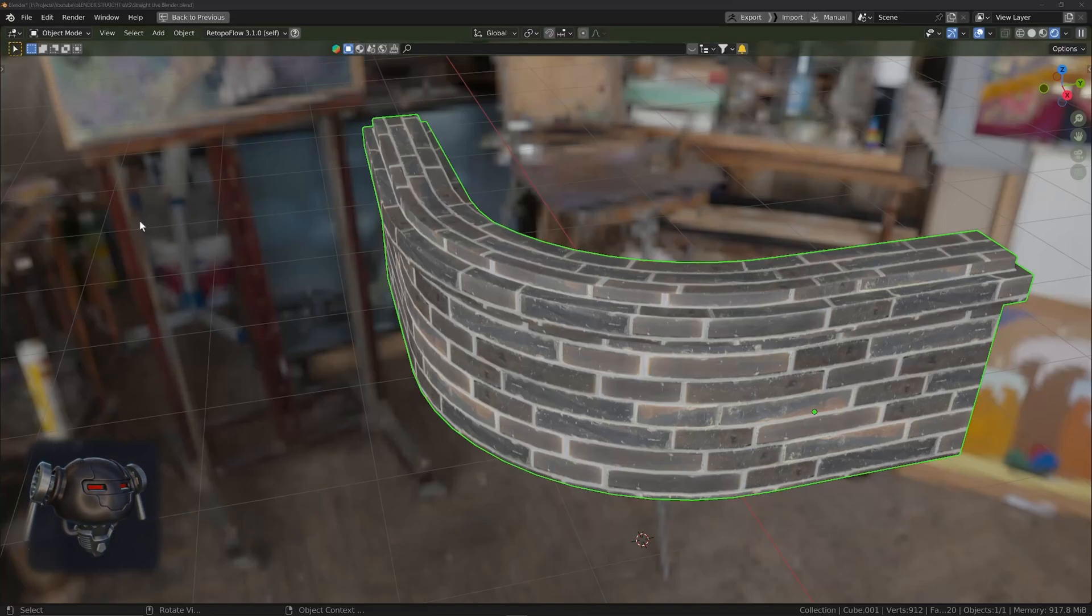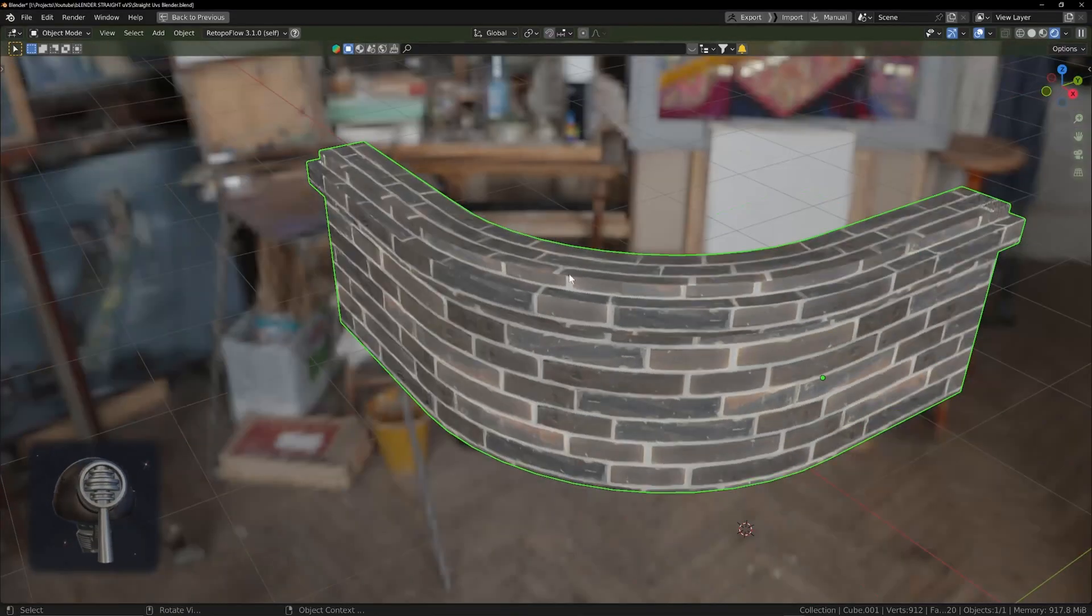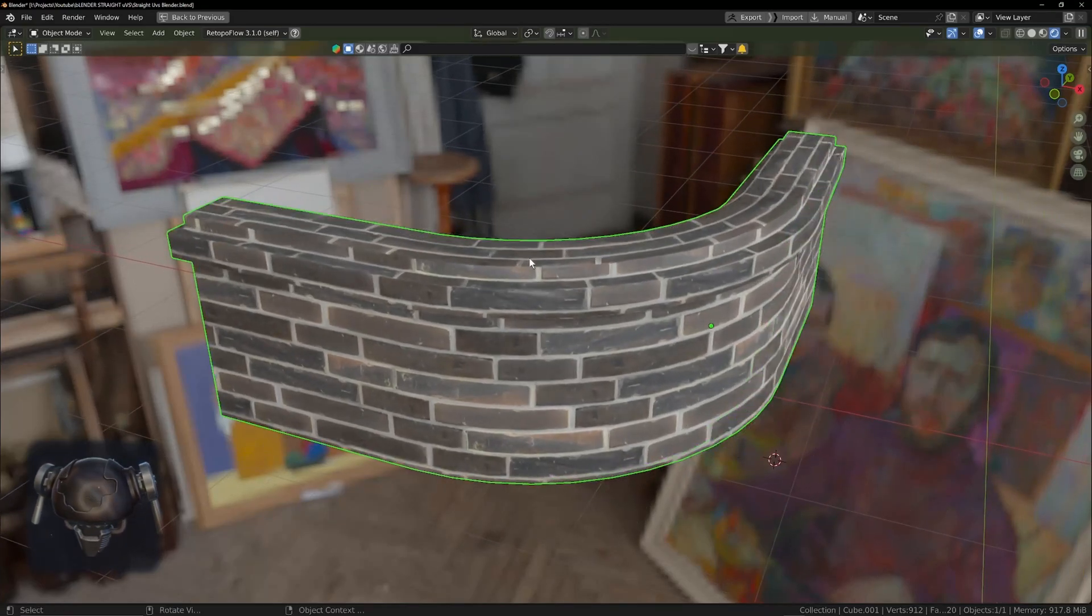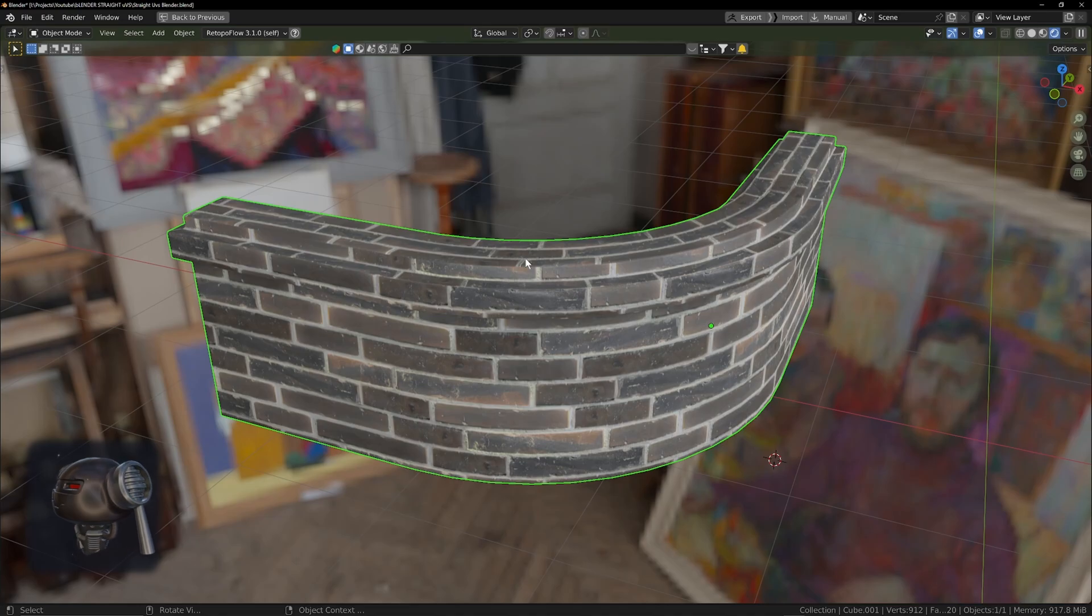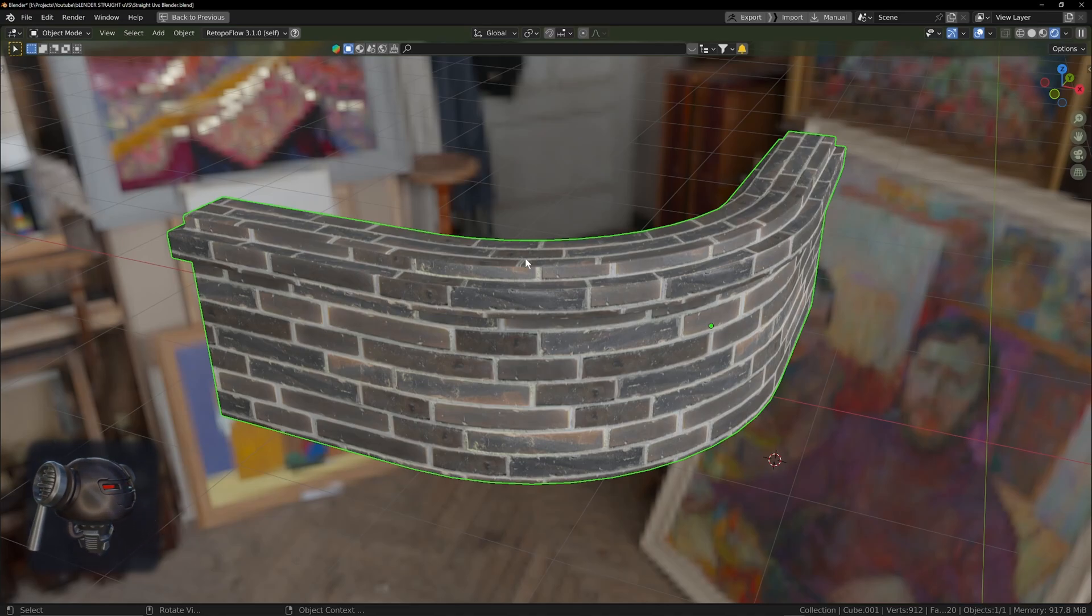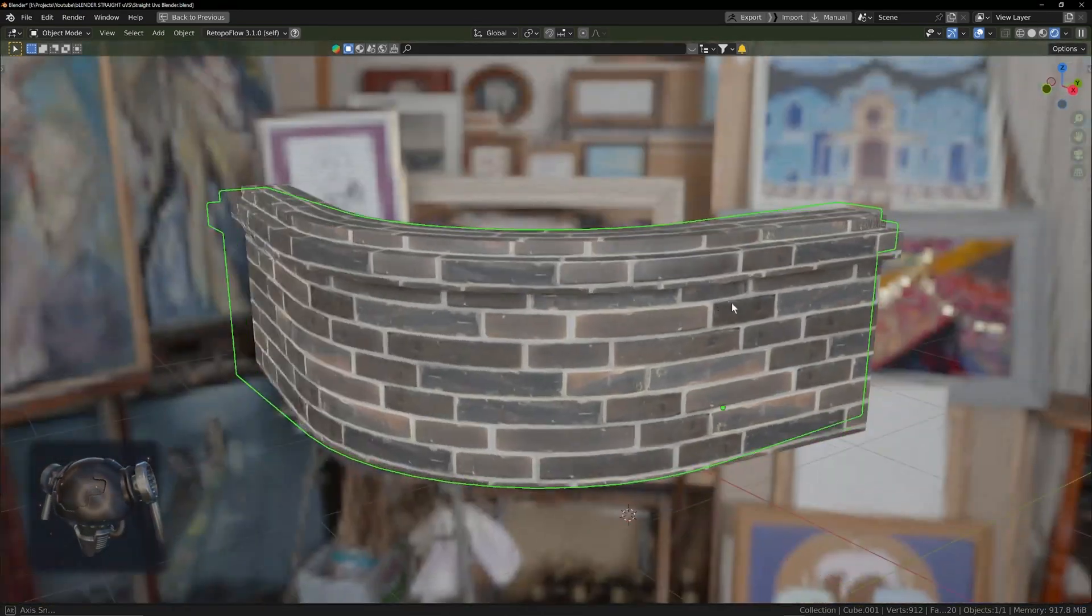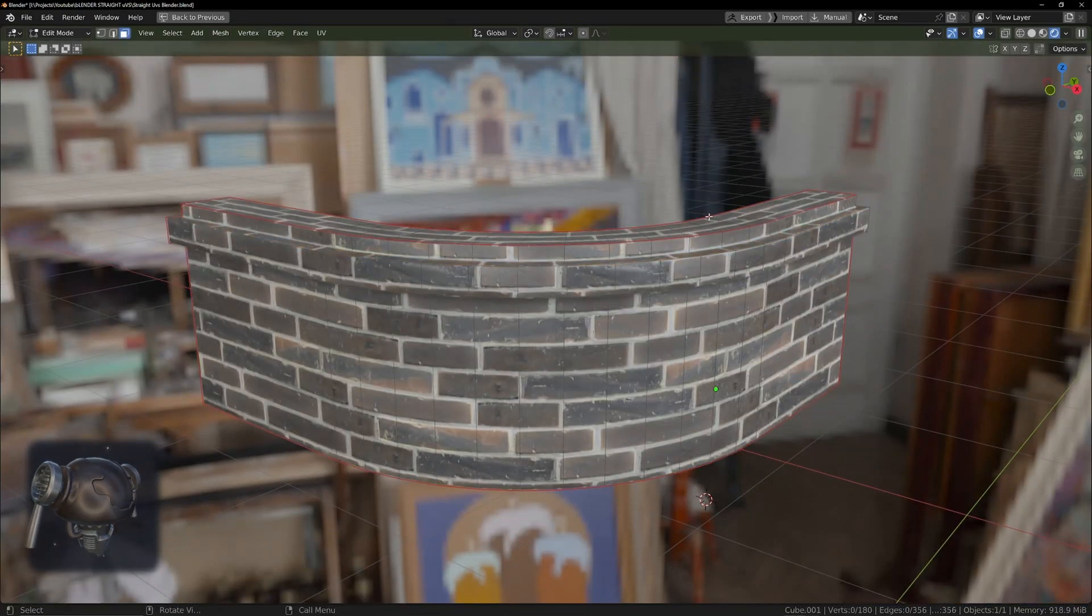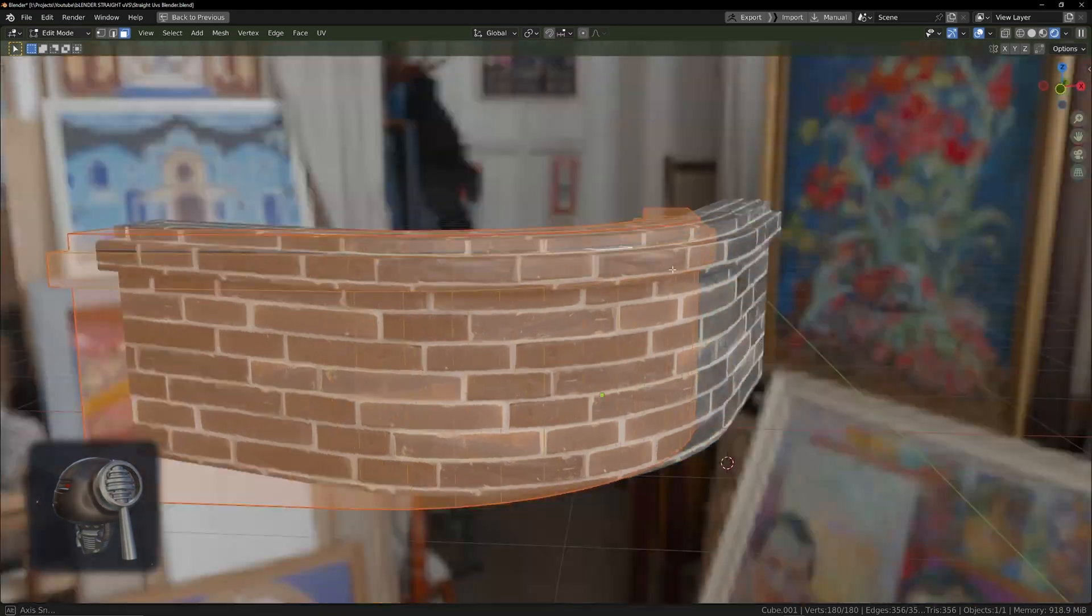Hey guys and welcome to another video at Take Refuge 3D with me Peter. This is a really quick video on something that I wish I knew when I started out using Blender. This is a quick tip for straightening UVs with no add-on.